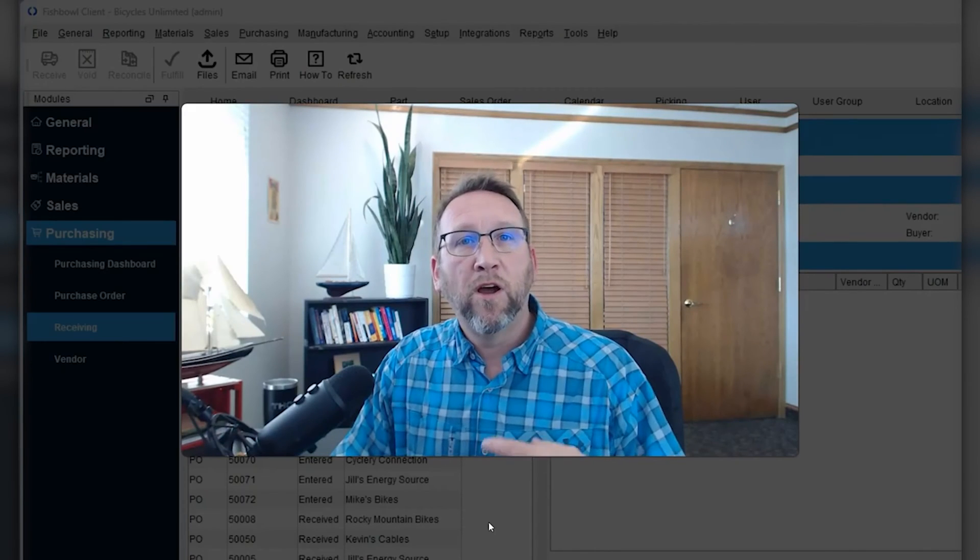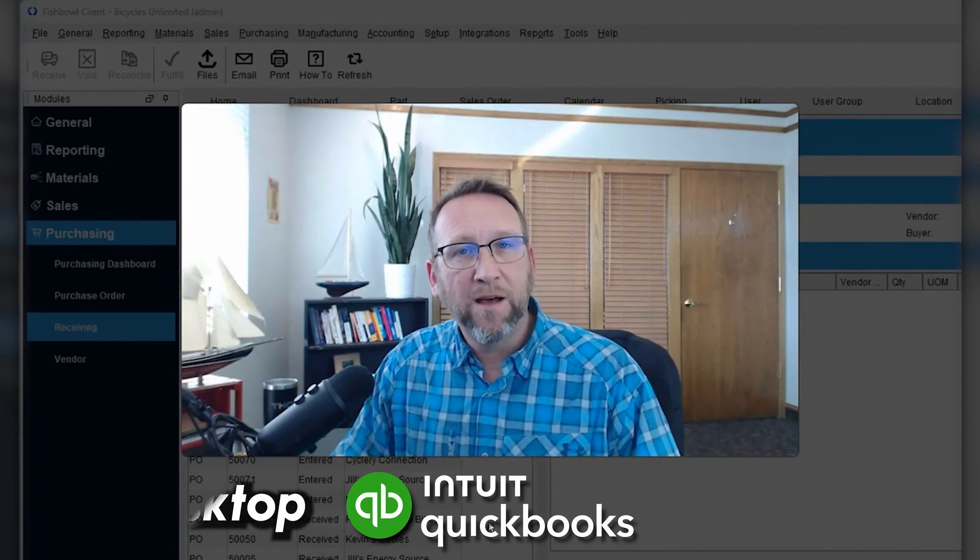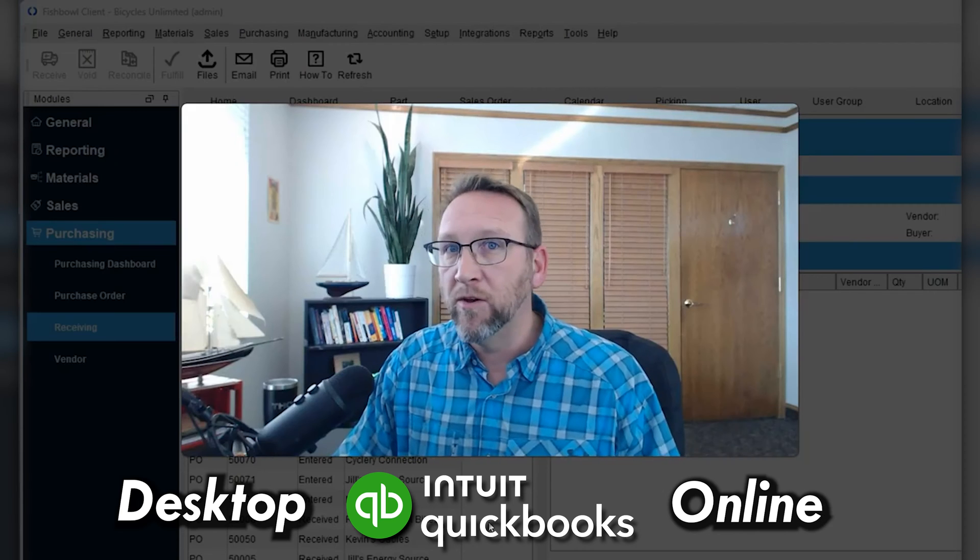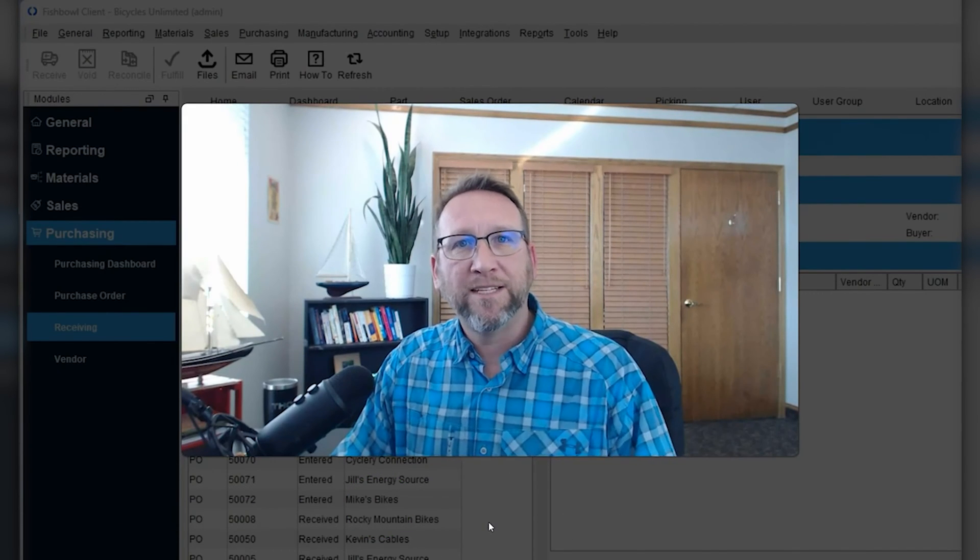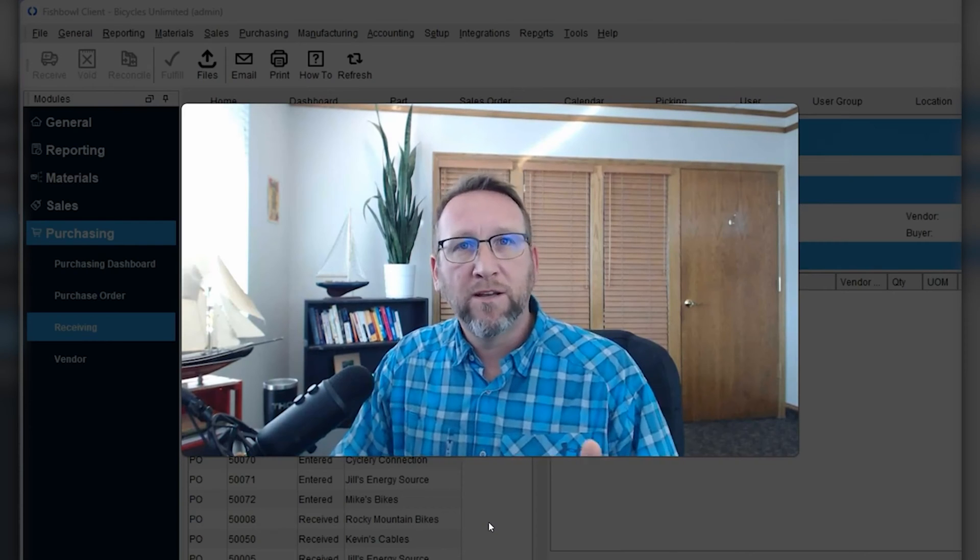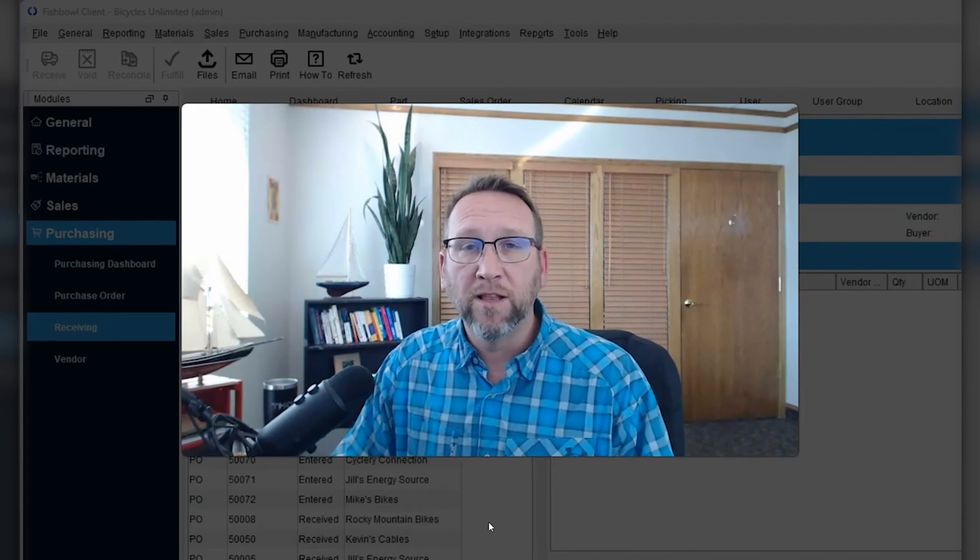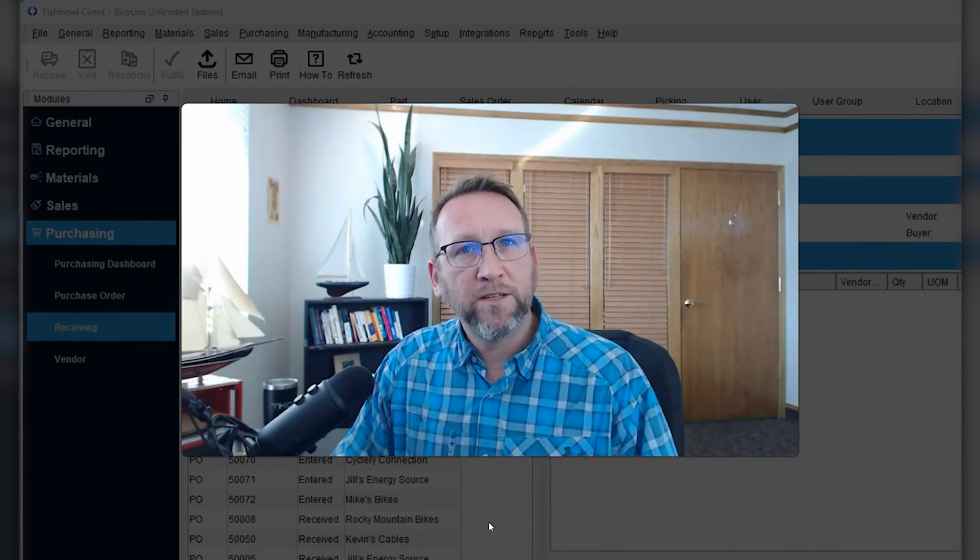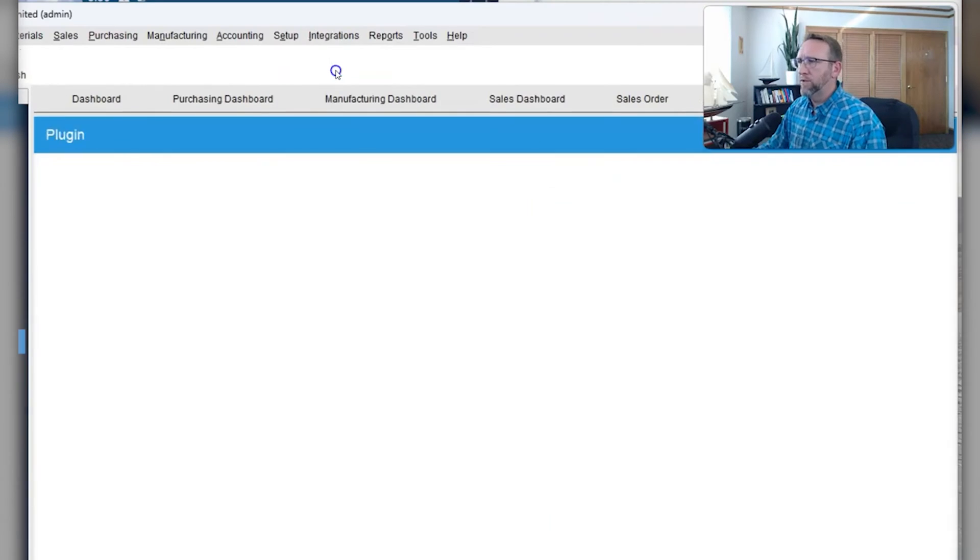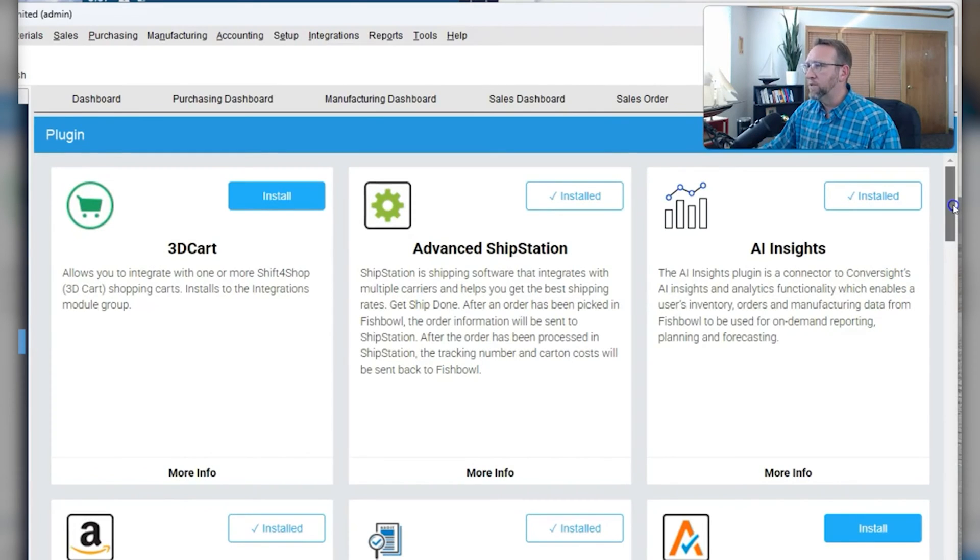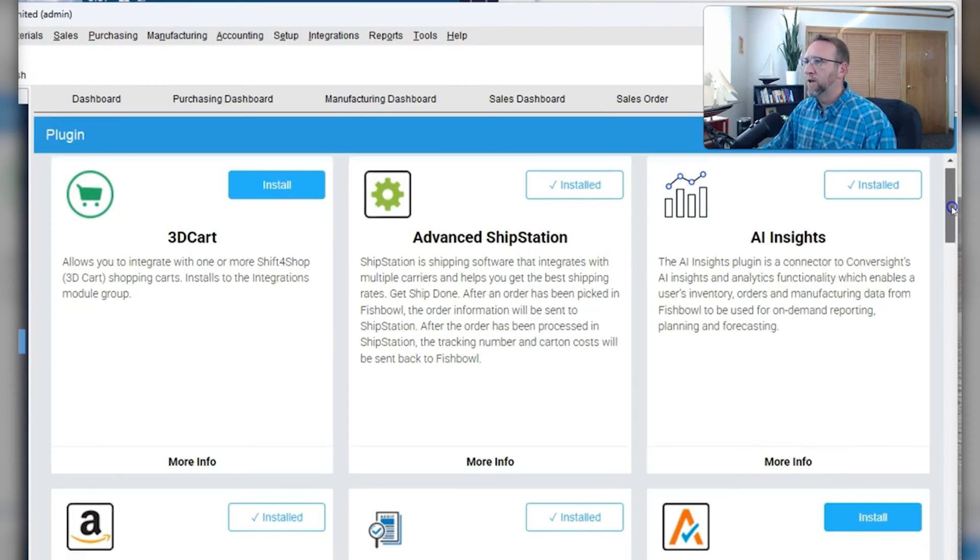Fishbowl also has a robust integration with both QuickBooks Desktop and QuickBooks Online. Don't let anybody tell you that just because Fishbowl is desktop software, it can't connect to QuickBooks Online. It has a good, robust integration with QuickBooks Online. Fishbowl has a lot of integrations with different software programs. This is one area that Fishbowl has grown and matured since I first started using Fishbowl back in 2006.